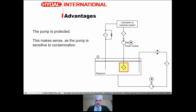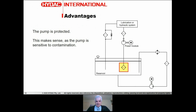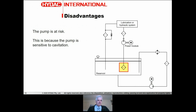The pump is sensitive to contamination - it's one of the most sensitive components, mainly because of the clearances and speeds it operates at. So it makes sense to protect the pump. As a consequence, this ensures clean oil goes through the pump and we should have reliability as an outcome. That's the idea in theory.